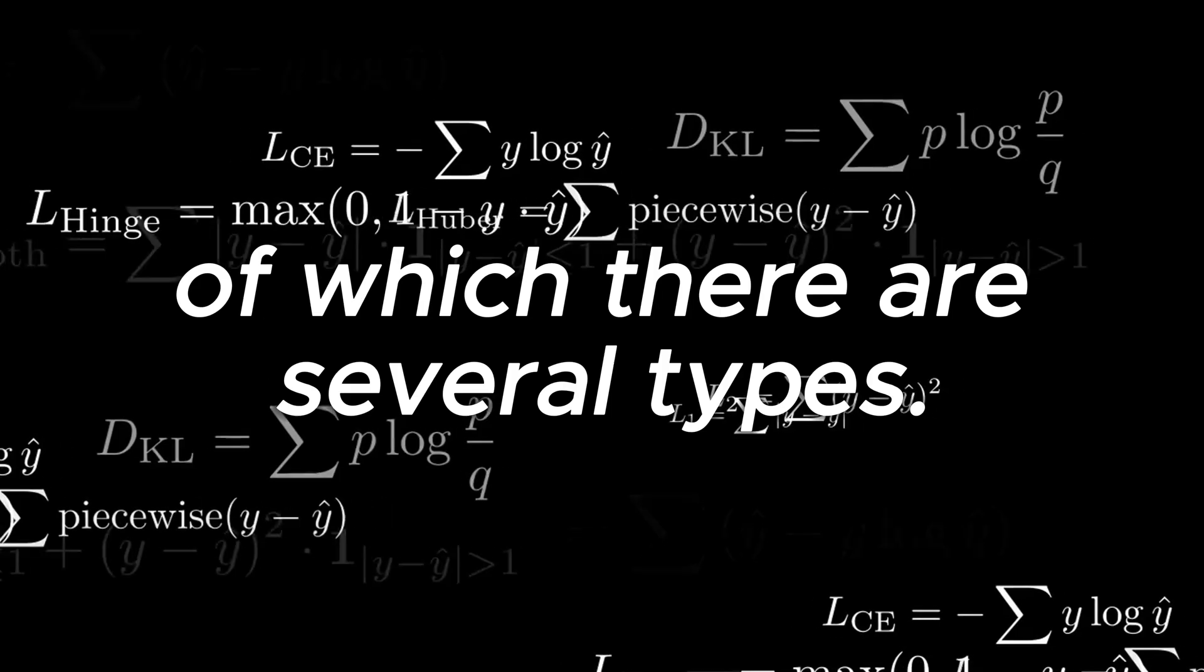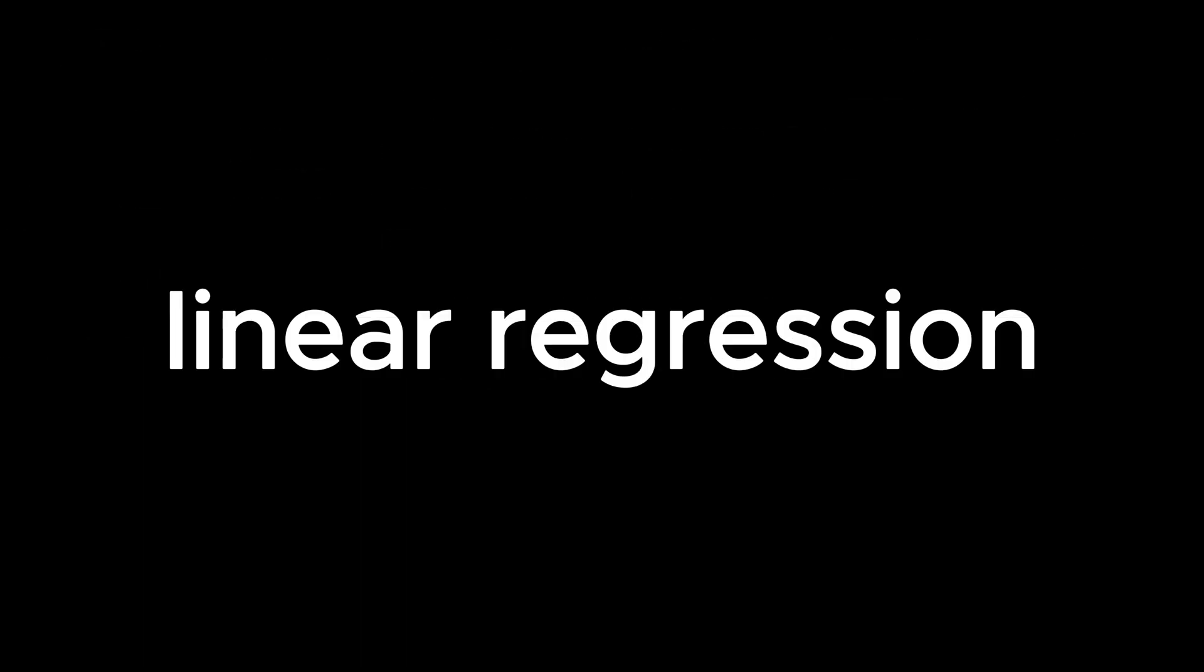To do so, we use these things called loss functions, of which there are several types. Let's go over a couple basic ones that apply to linear regression.